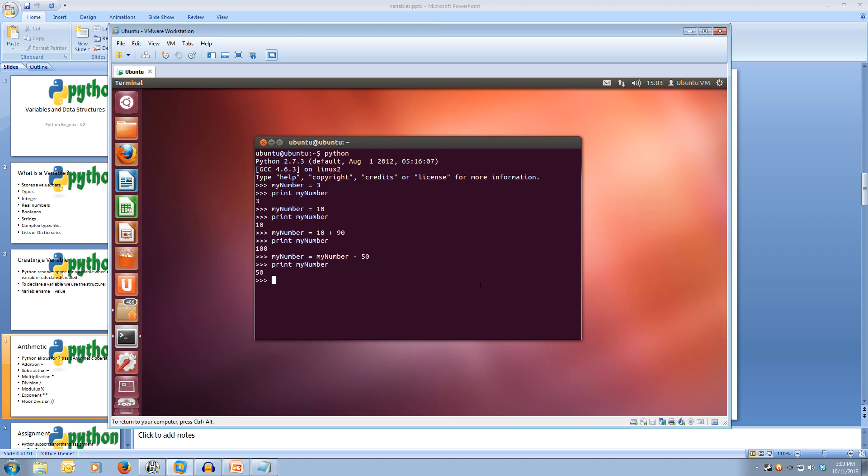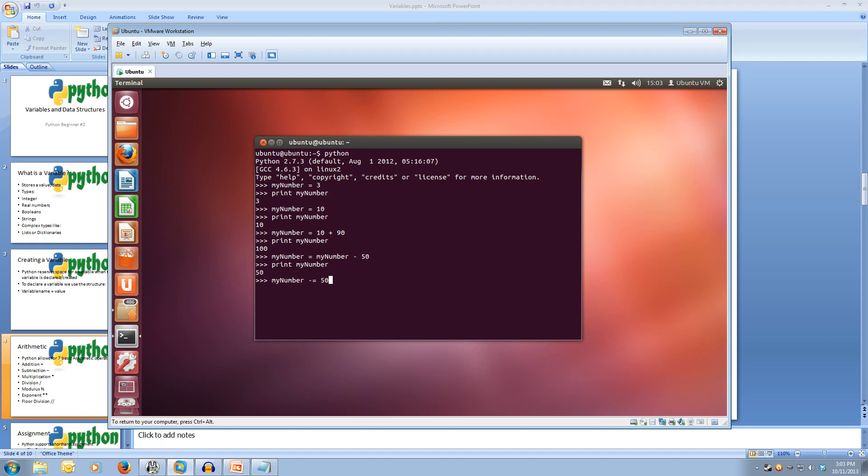Now most arithmetic, or in fact all arithmetic operators in Python have a shortcut for modifying the original variable. So instead of having to type myNumber twice, we can just type myNumber minus equals 50. So what this does is it does exactly the same thing as our last line except we only have to write myNumber once.